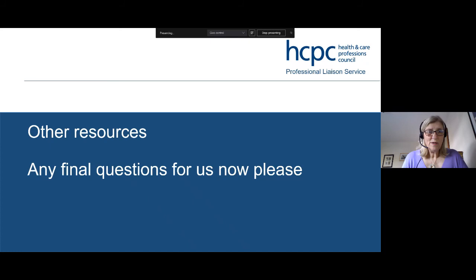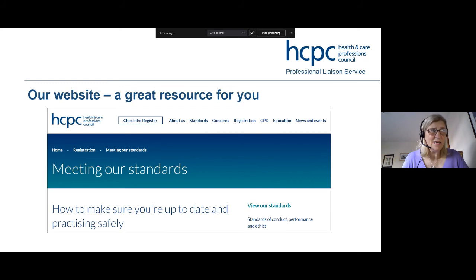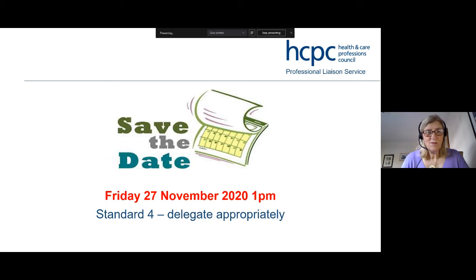Just to point out a couple of things about the COVID hub — there's really good information on our website for you. Also, our next webinar is standard four, which covers delegation. It's on Friday the 27th of November at 1pm. We're trying different times of day to see what works best for different people.